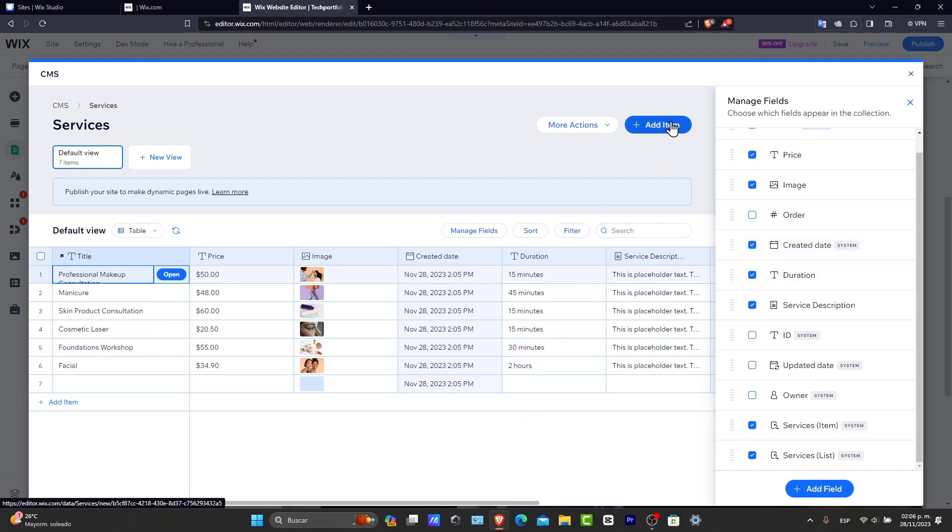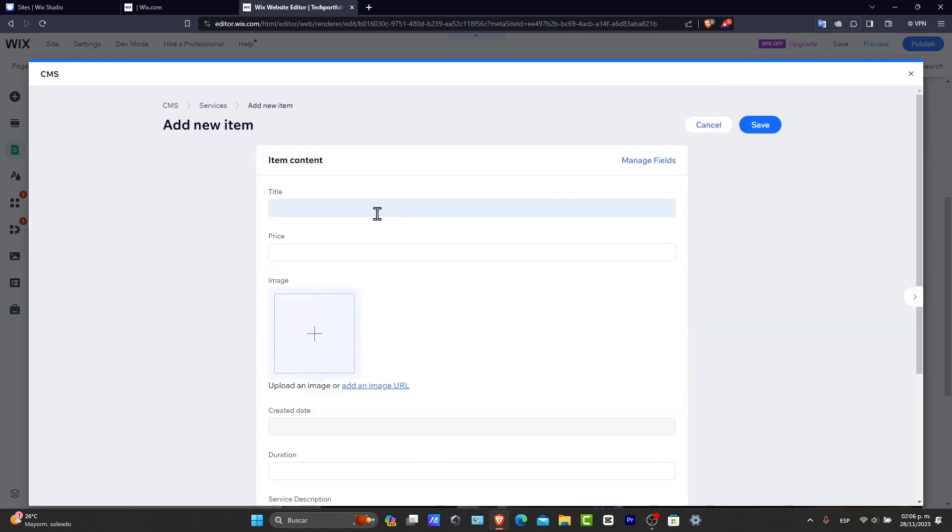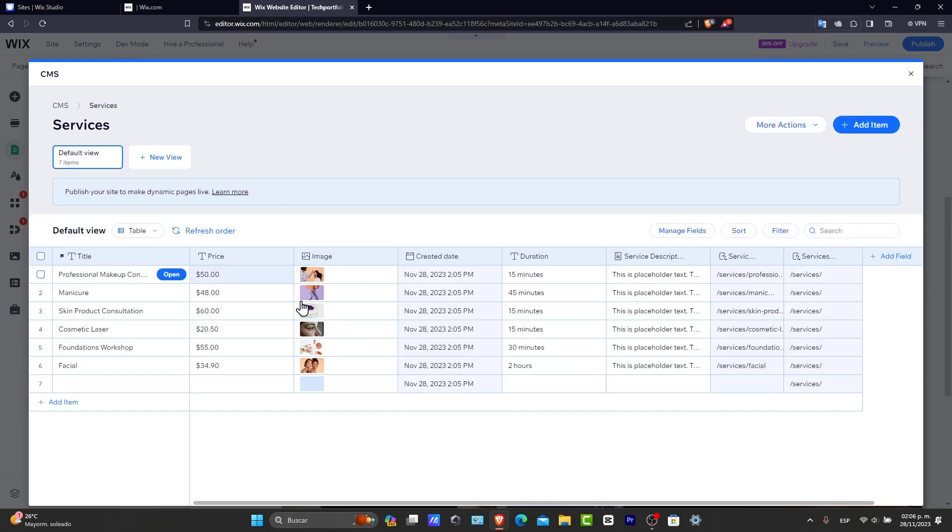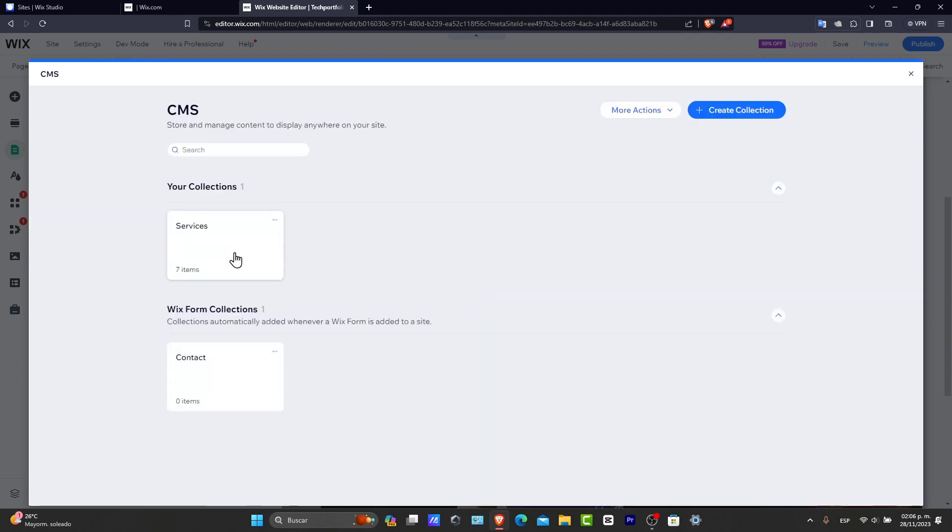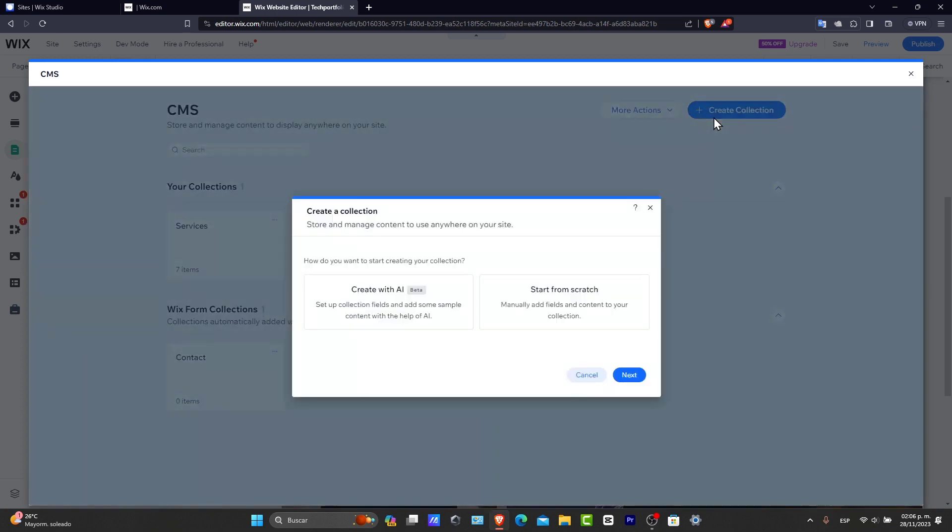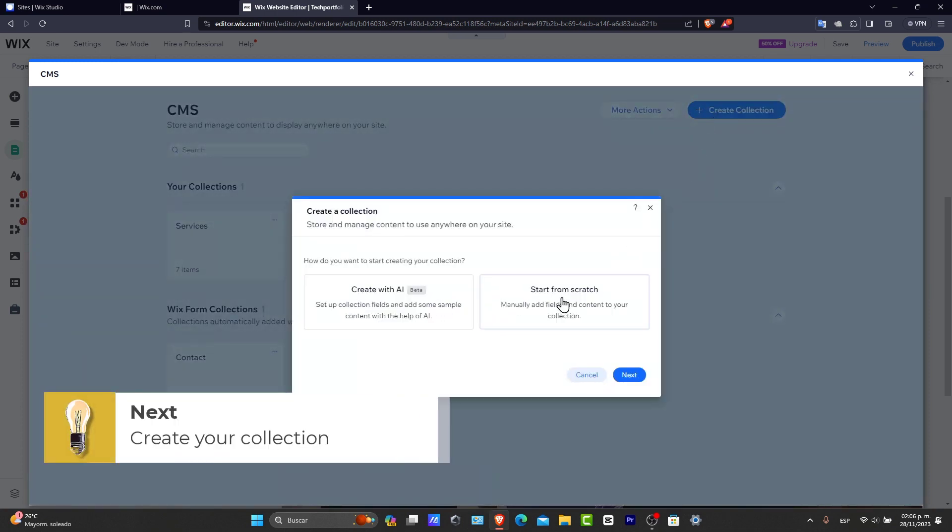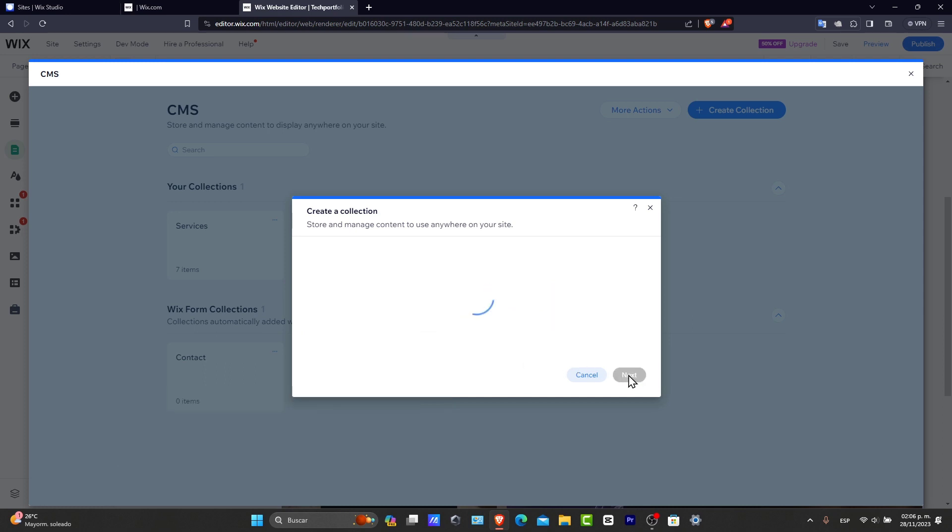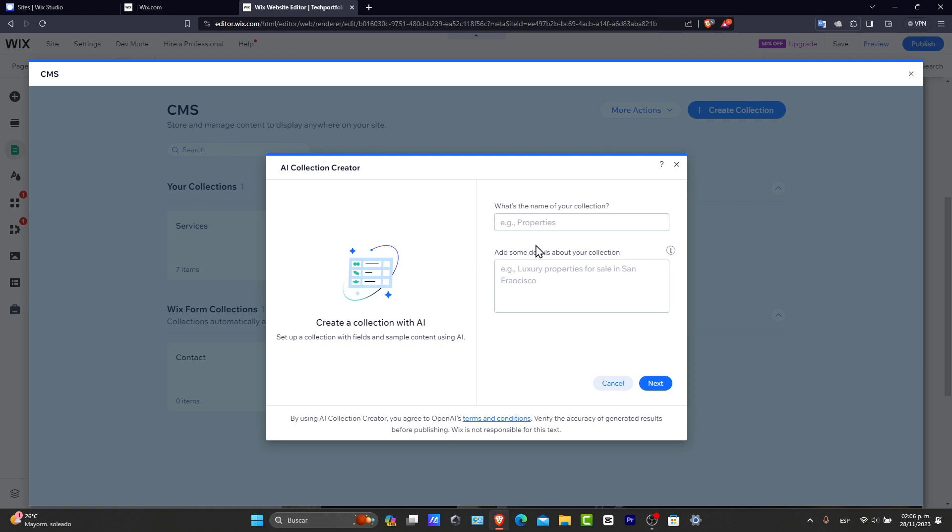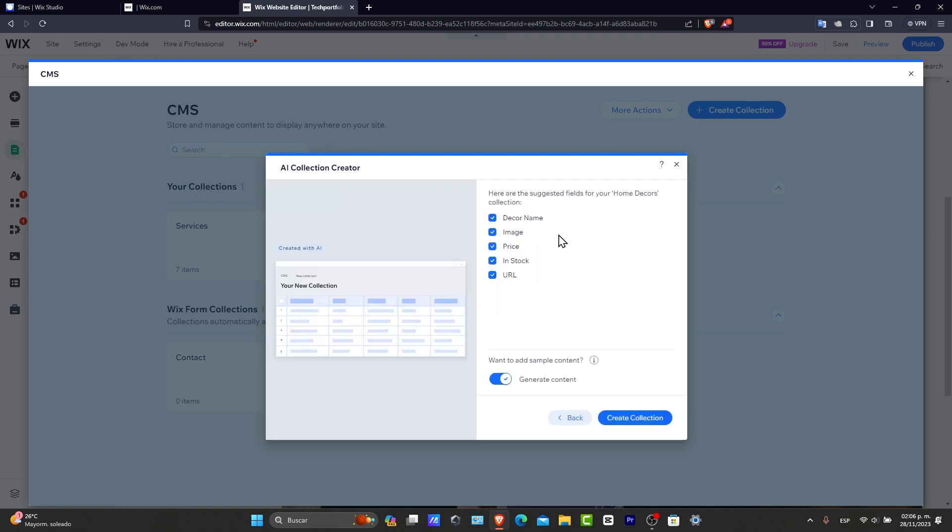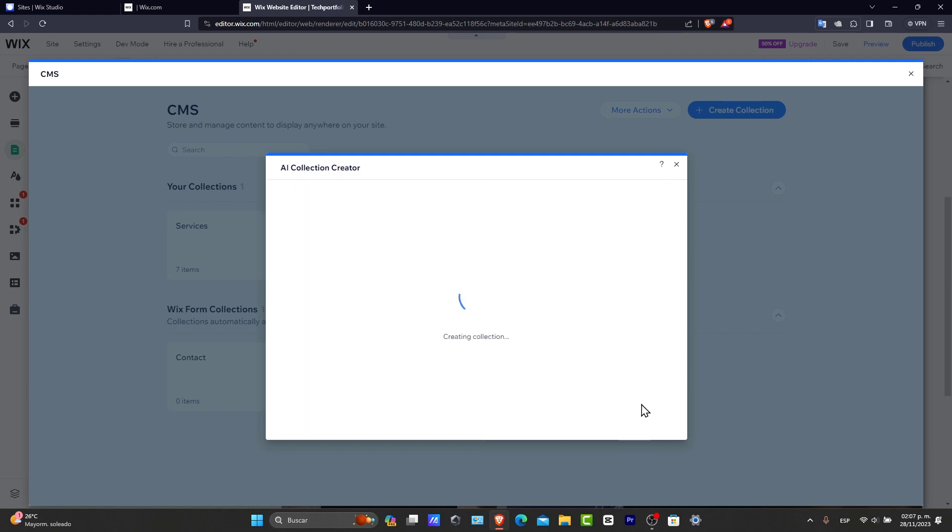And I can go into add the item. Now, I can add new items into my actual services. And once I do have all of this already been added, I can go back into my CMS. And here is my collection number one. I can add another collection, whether that will be from artificial intelligence or to start from scratch. Let's try with artificial intelligence. We can set up collection fields and add some sample contents. For example, what is the name of my collection? Let's say, for example, home. And here I have the decor name, the image price in stock, and the URL. Let's create this collection. And there we go.